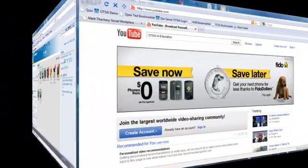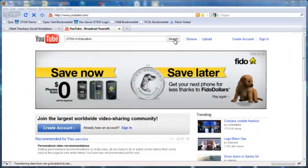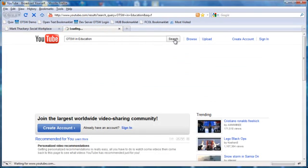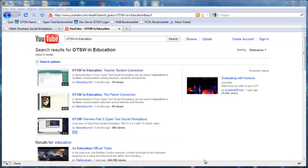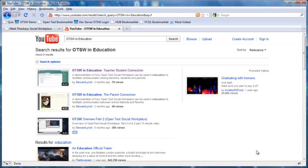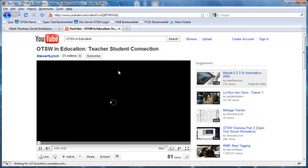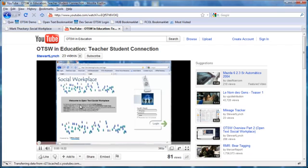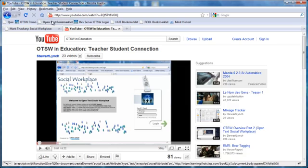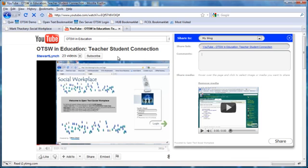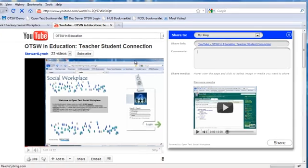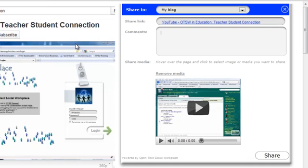For example, here we are in YouTube, and let's search to see if there is any video on OTSW in education. We may want to include this video in our community or in our blog. Here is the video that I am looking for. Using Social Workplace Bookmarklet, I can capture this video, so all I have to do is click on the Bookmarklet button on my toolbar, and it recognizes that there is a video on this page and automatically includes this in my Share Media section.